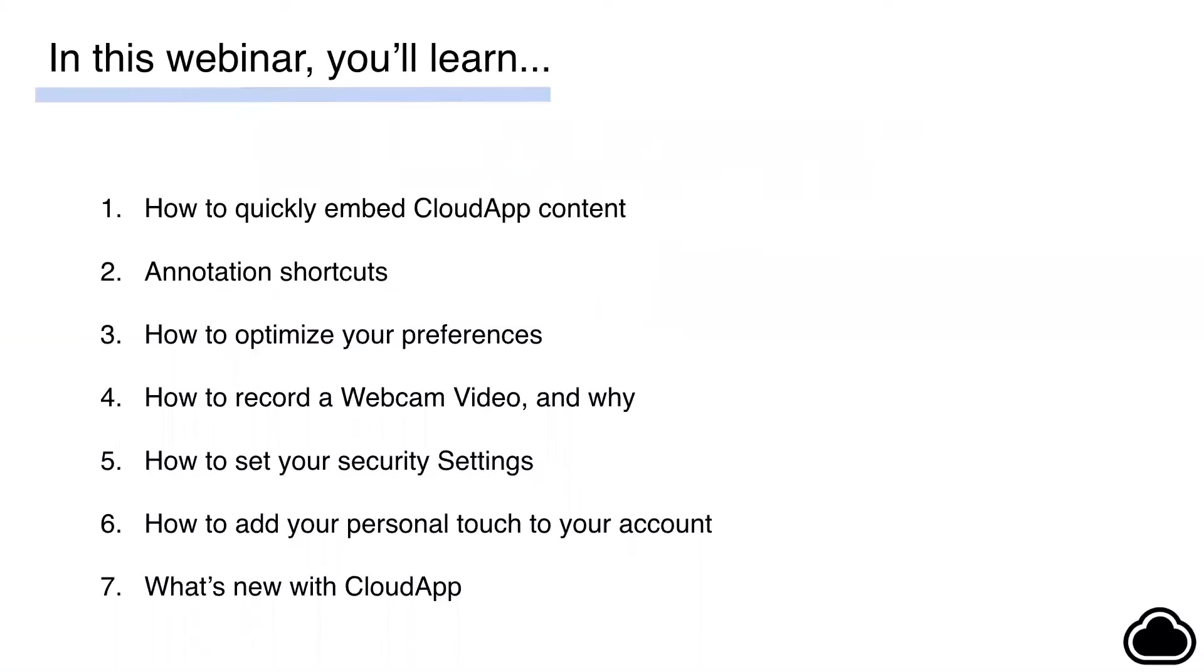We chose seven topics that we find come up a lot in conversations, but if you have any questions along the way, feel free to shoot those over to us by clicking in the top left corner of your screen. And we'll do our best to get to all of them during our Q&A session at the end.